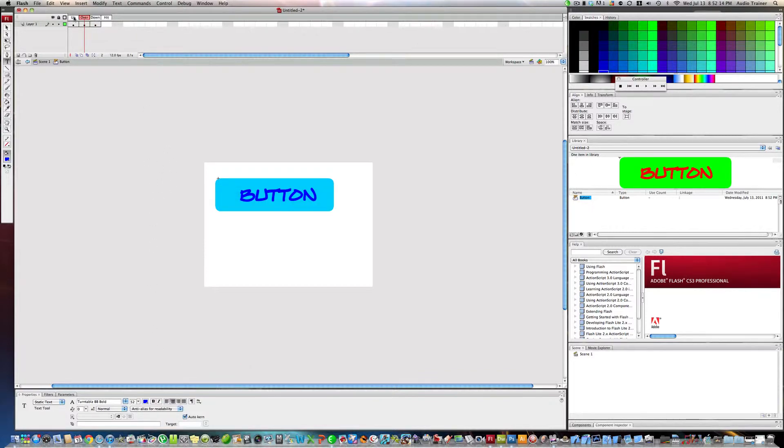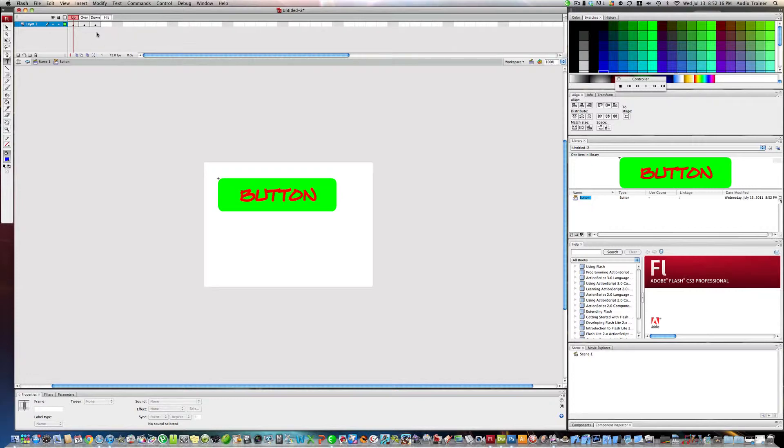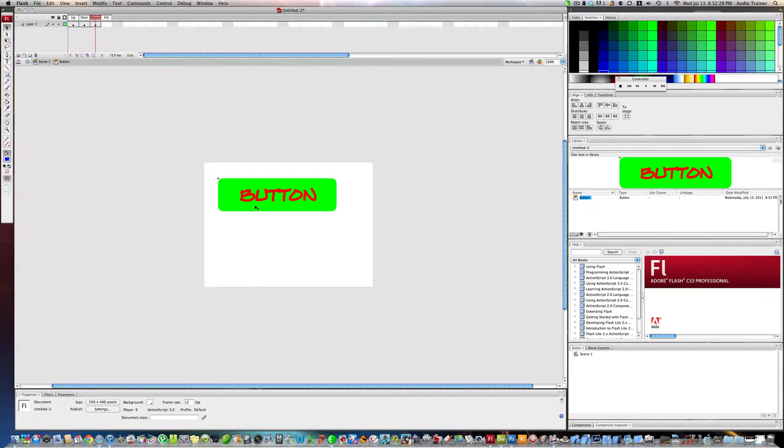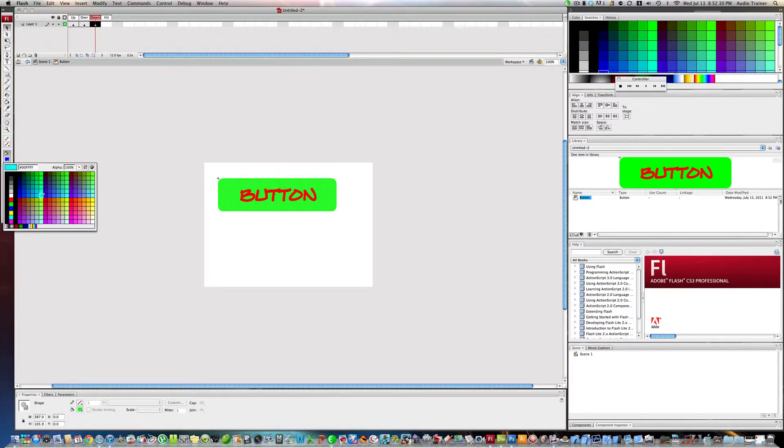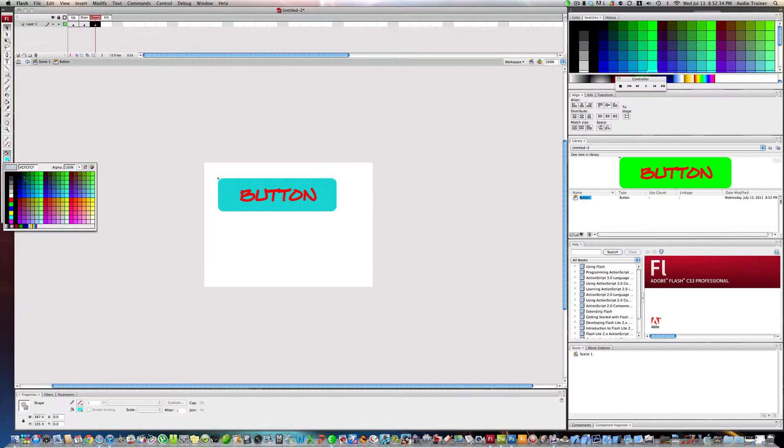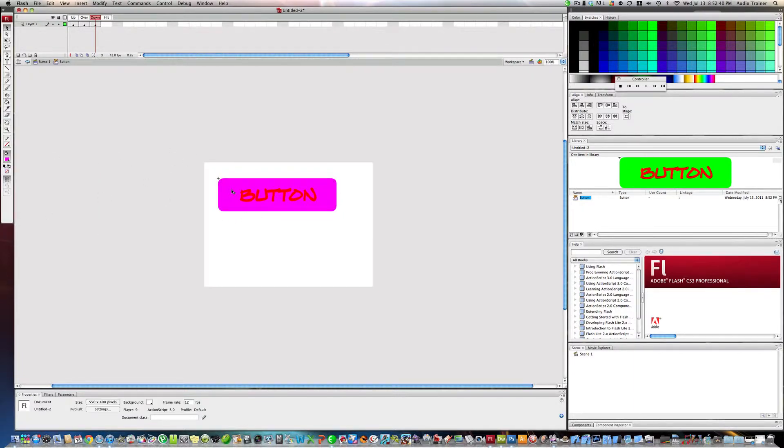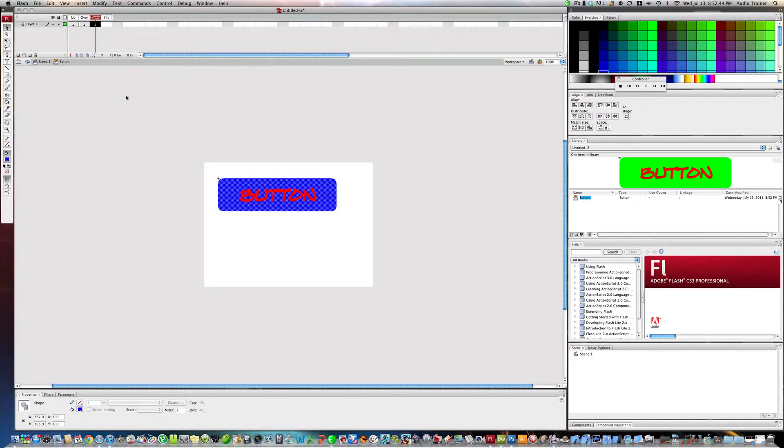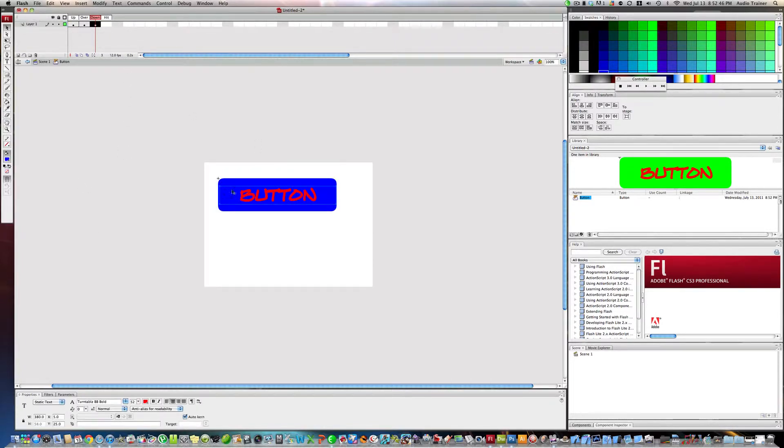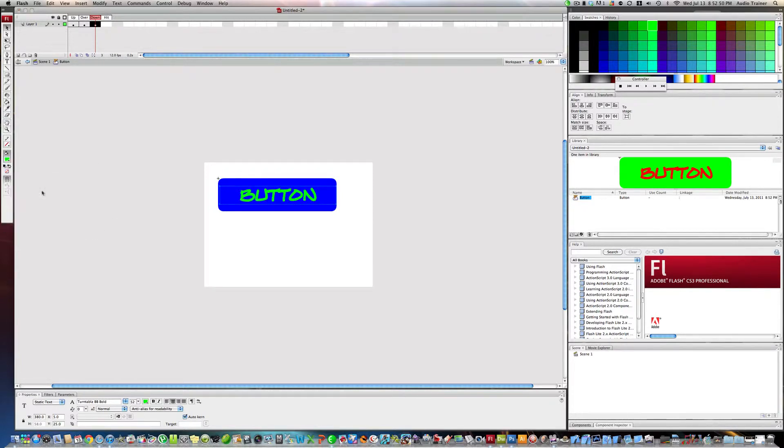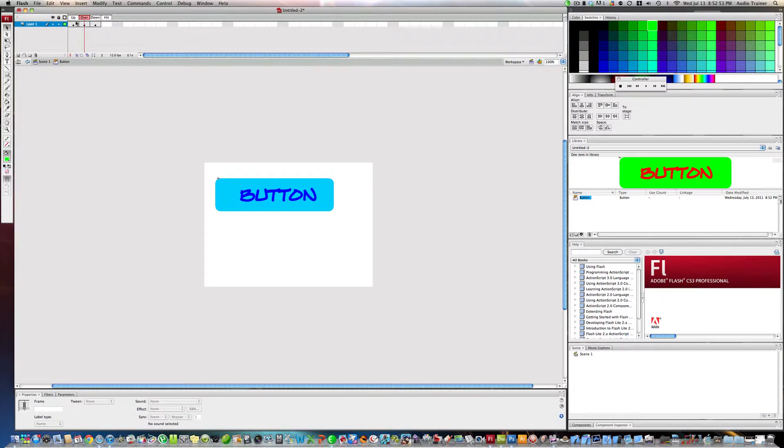Now we have the unpressed state and the hover state. Now when you're down on it, let's make the color be dark blue. Select the text and now we want to make it green.